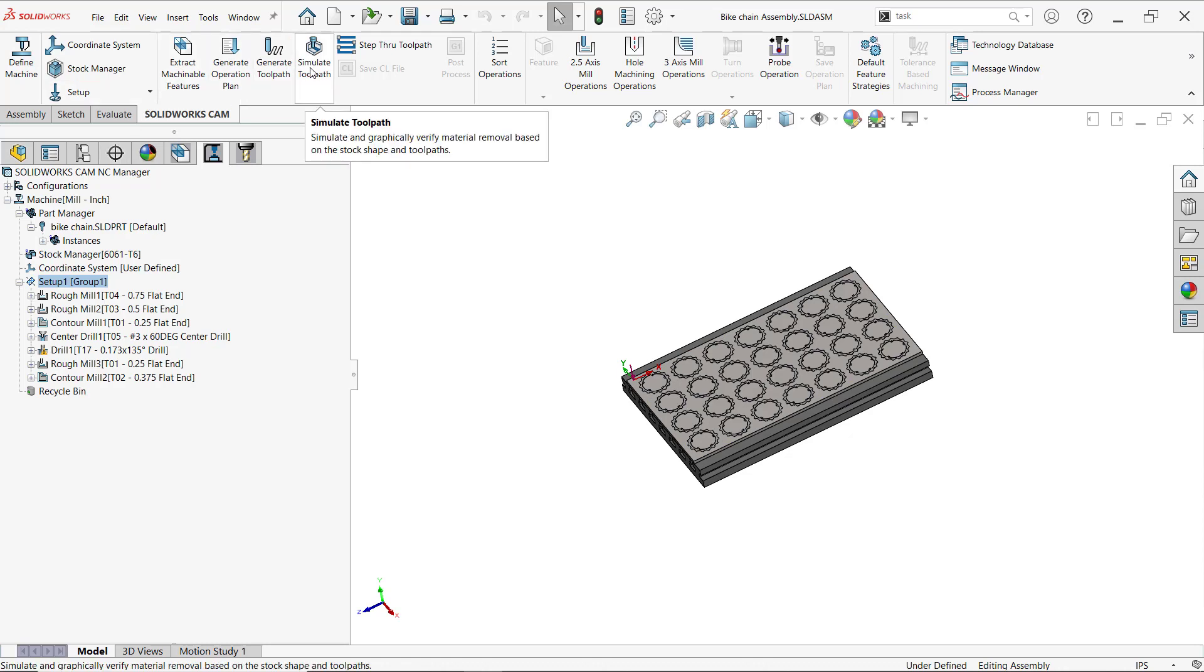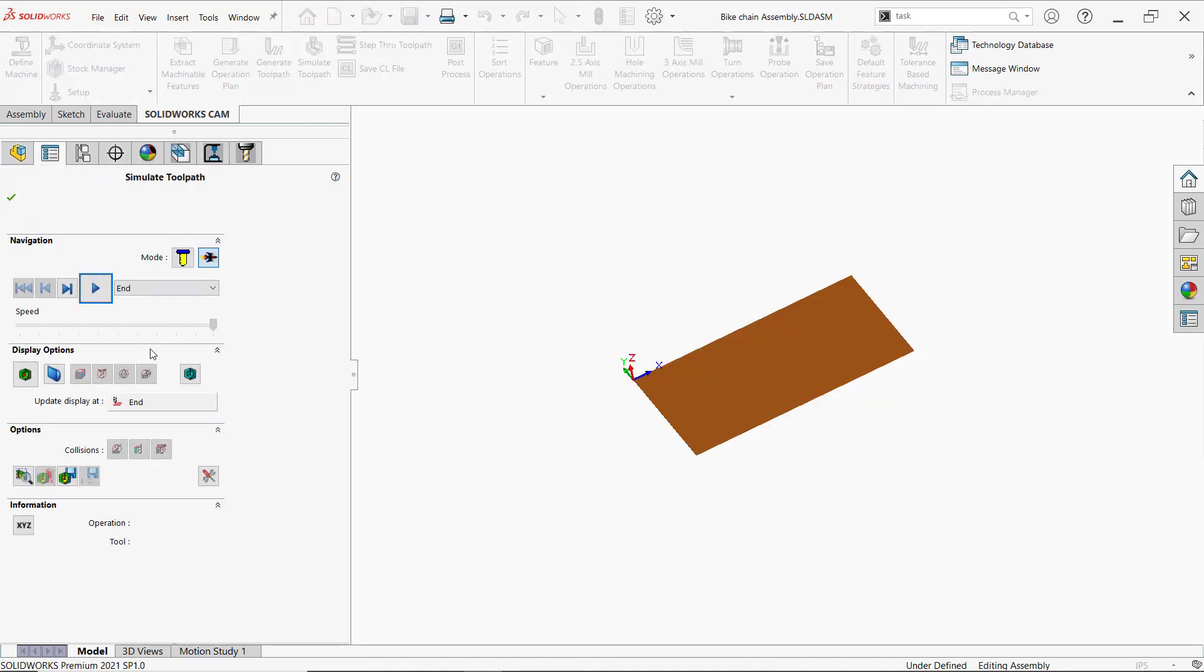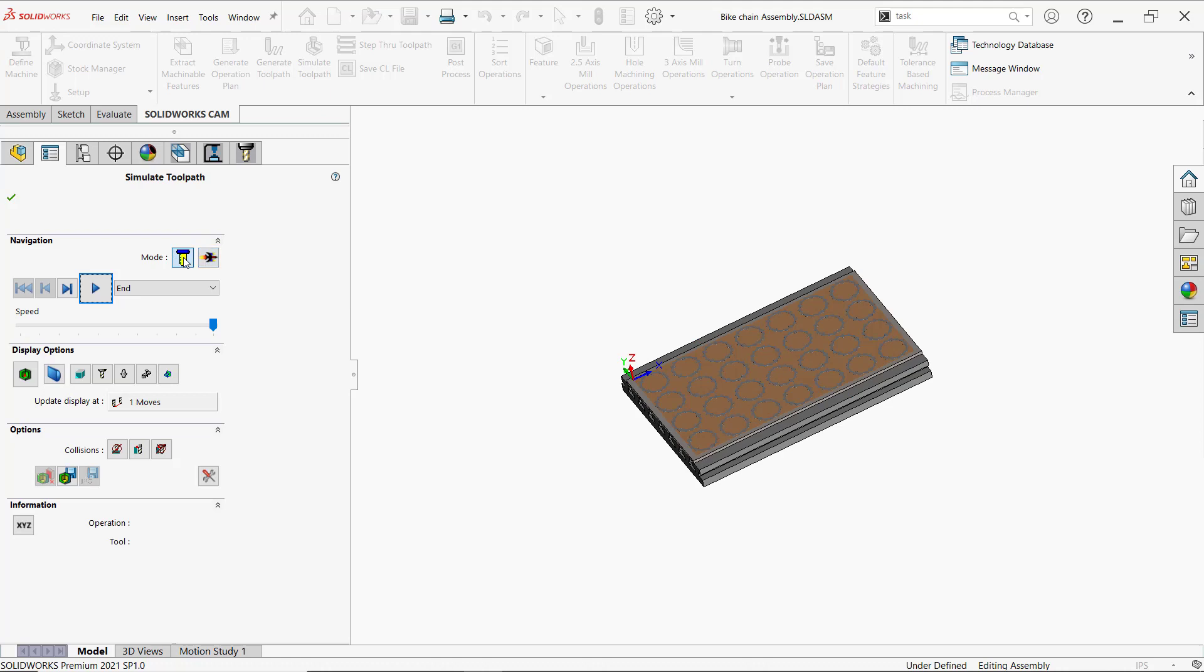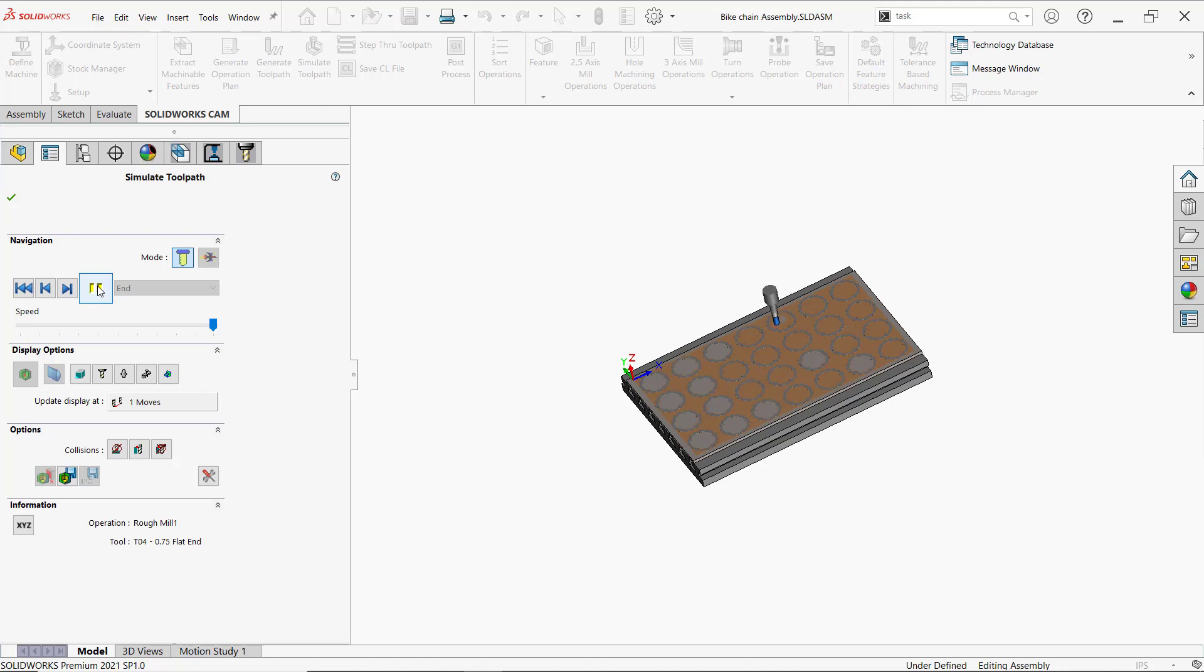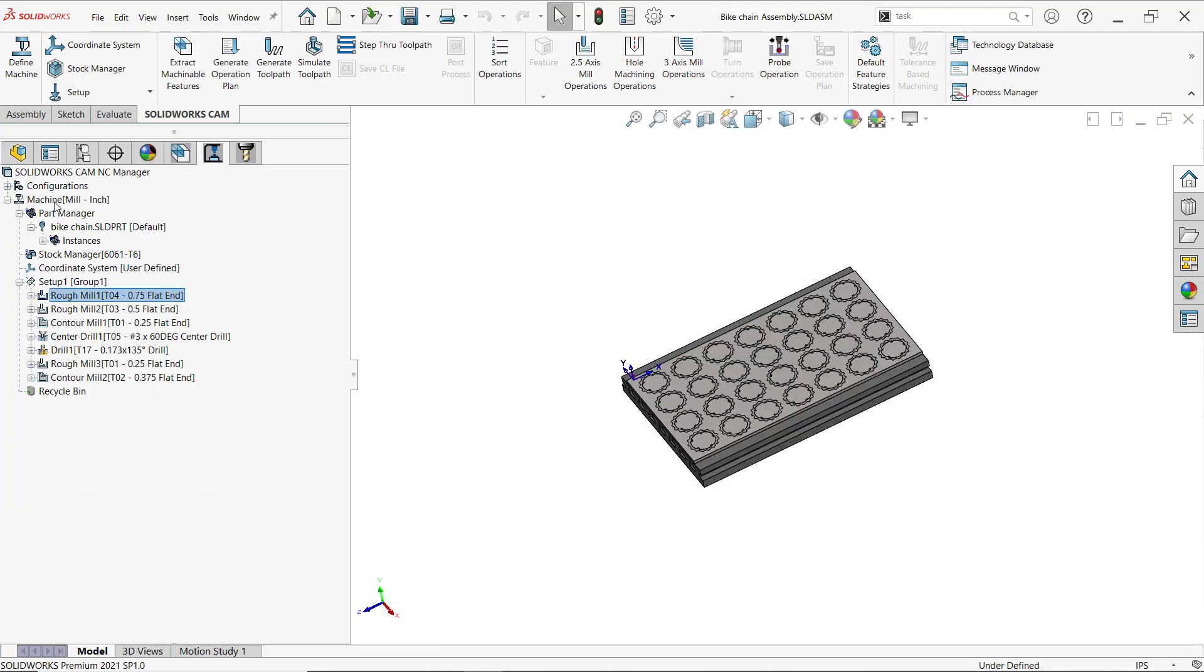Now if I go ahead and actually simulate it, I had it previously set to turbo mode, so now it'll show me all the steps. Right off the bat, I don't like what's happening because it's just skipping all over the place - it's not going in a horizontal or vertical direction.